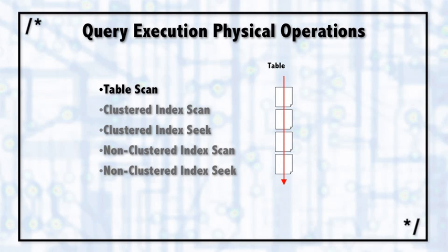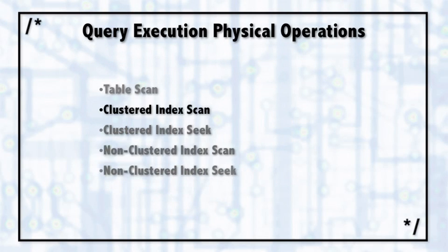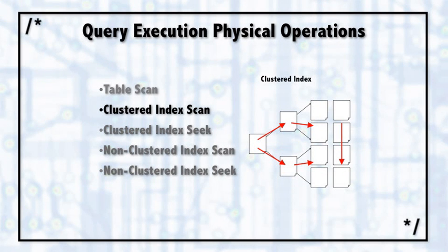Another common operation is the clustered index scan. The clustered index scan is special because it doesn't have to scan the entire data. It can scan a range of data, and usually that's what's happening.